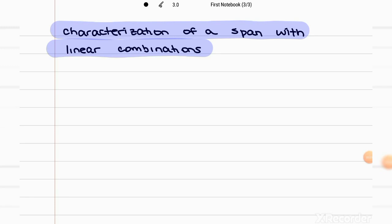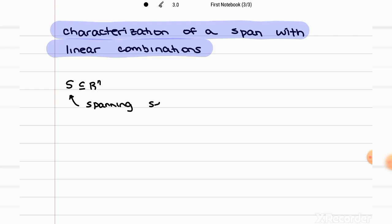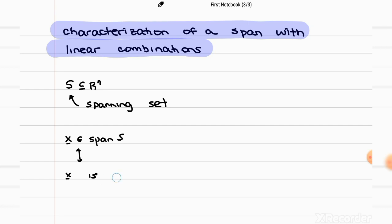This theorem states that if you have a set of vectors that we call S, which is a subset of R^N, S is going to be our spanning set. And we're going to say that if we have a vector that belongs to the span of S, that's equivalent to saying that the vector is a linear combination of the vectors in the spanning set, so of the vectors in S.